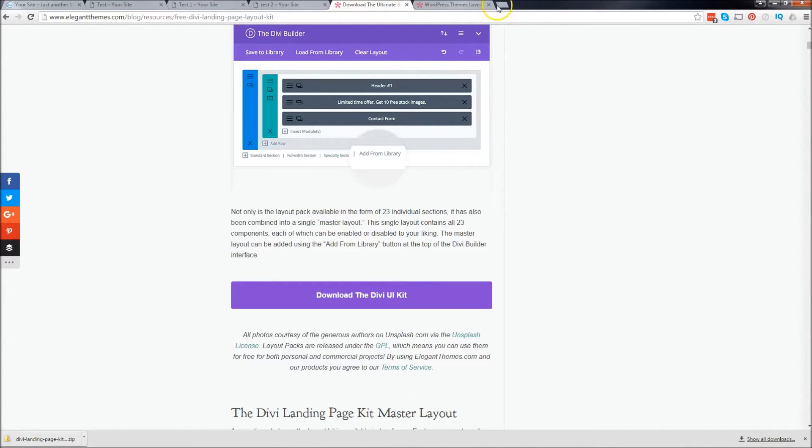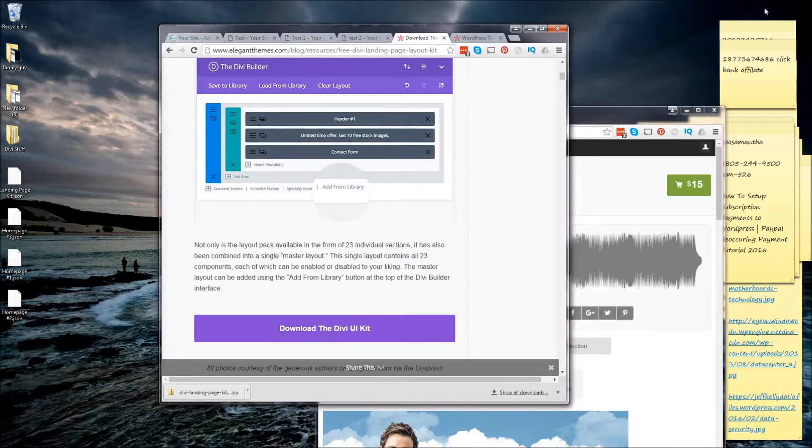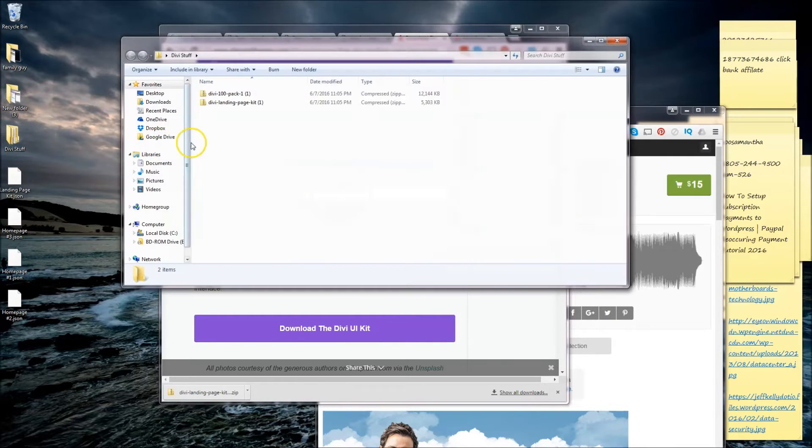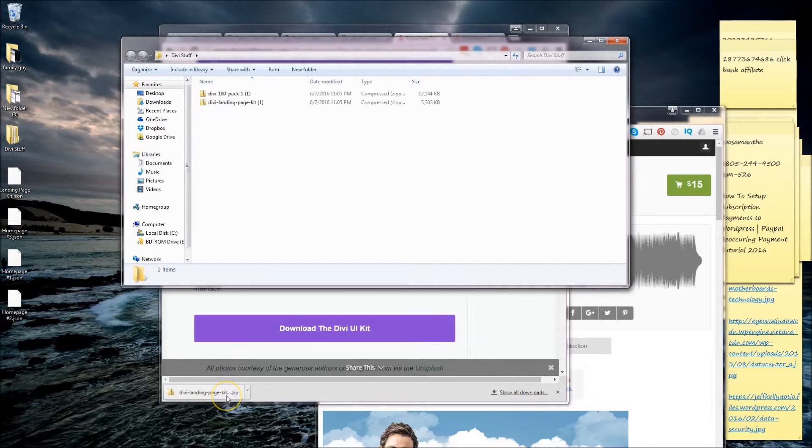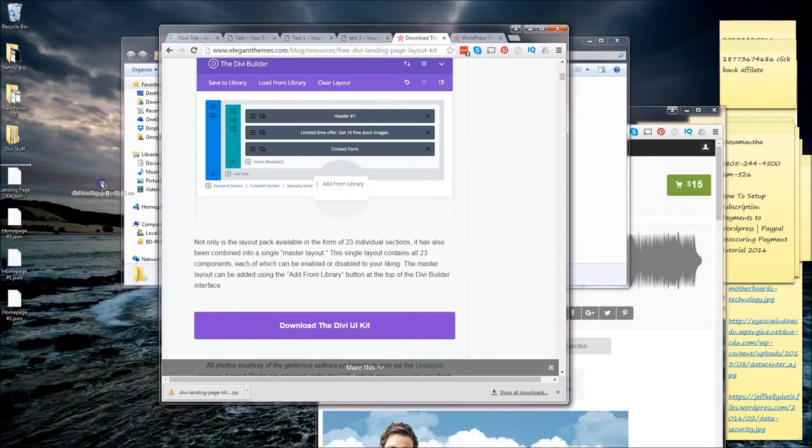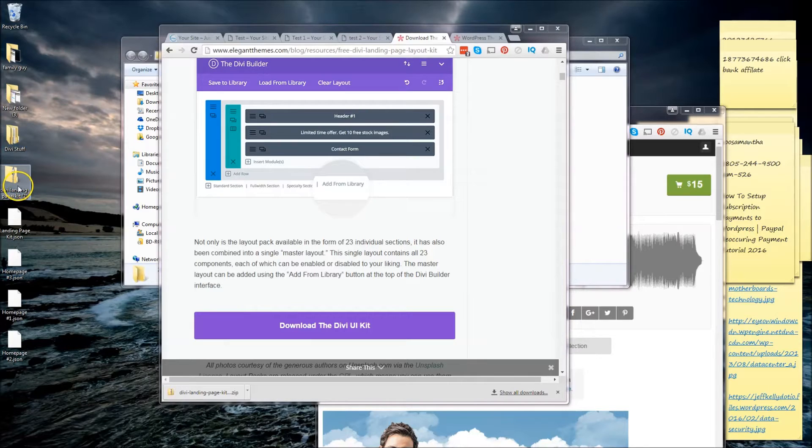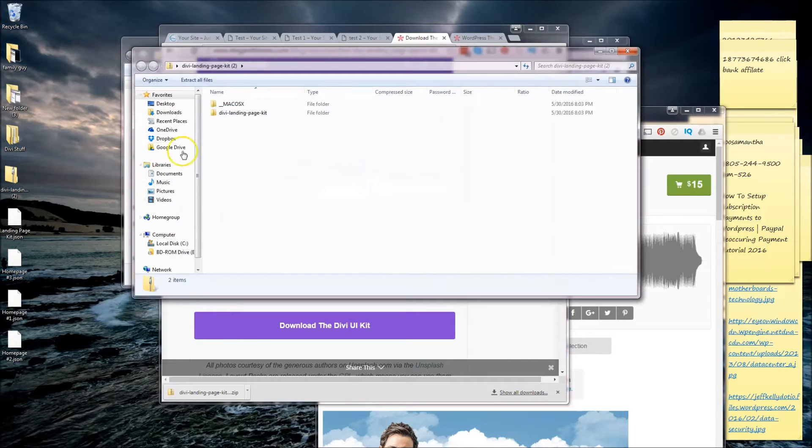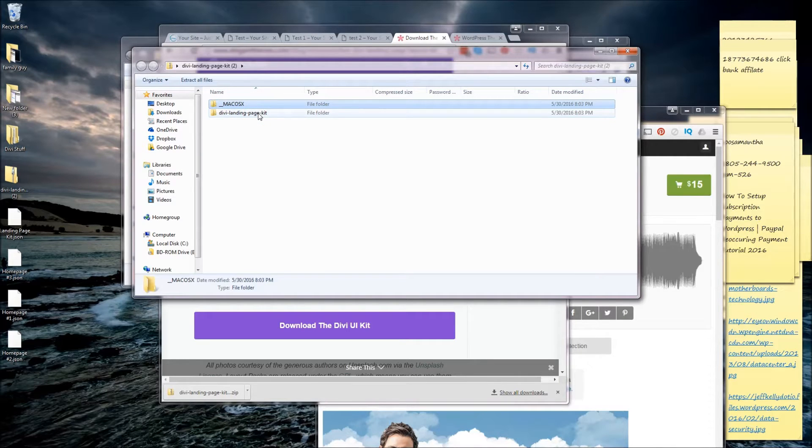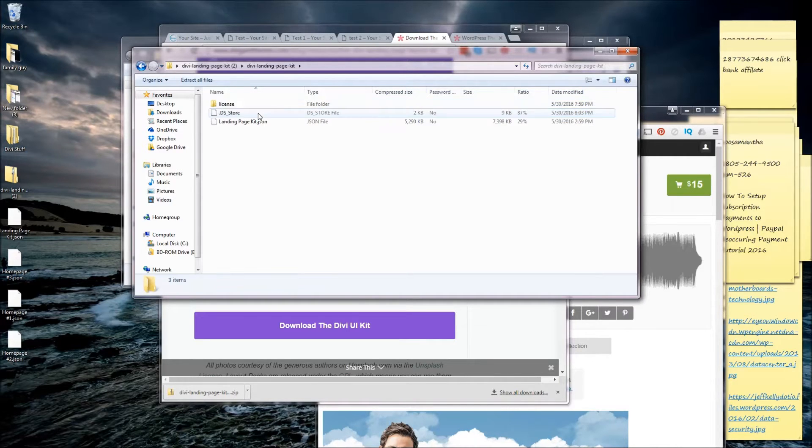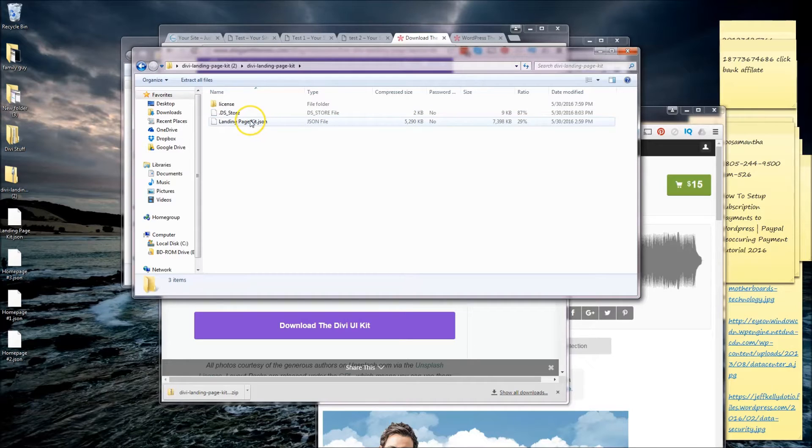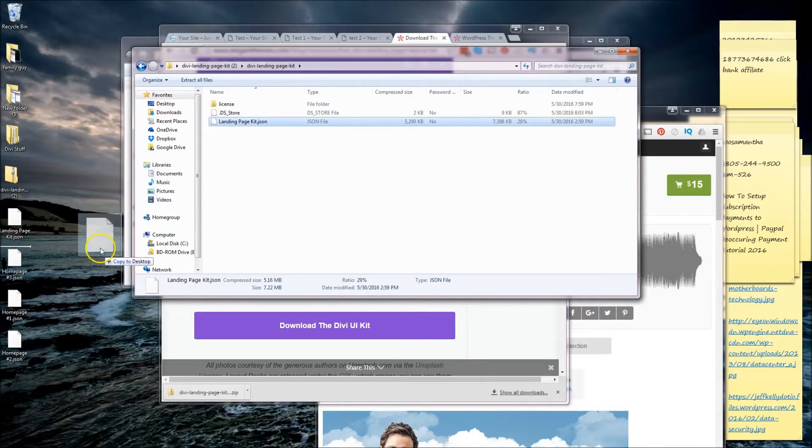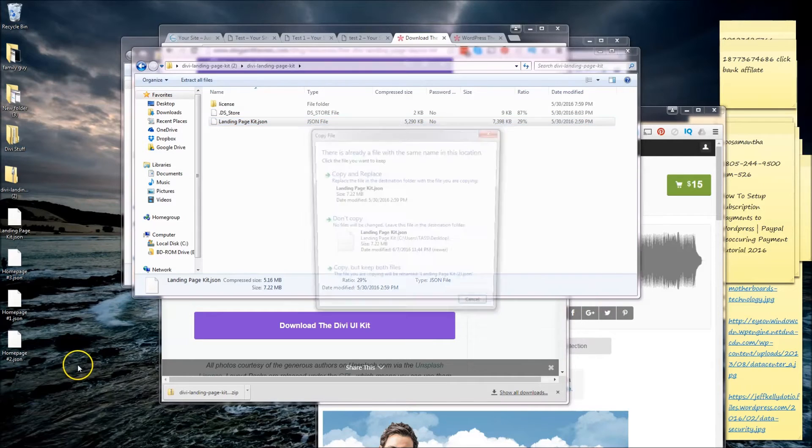And now let's go ahead and we need to extract that file, okay? So go to your file where you downloaded it. And mine is going to be right here, the DV landing page kit. I'm just going to double click on it. And if you're using a Mac, you would double click there by using Windows. So I'm going to click on this right here. And now I'm going to go ahead and just drag this .json file, just drag it out. That's all we need.